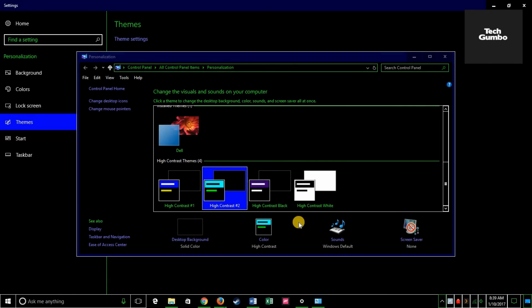Let me know in the comments if you plan to use dark mode and whether you like or dislike it. If you got something useful, click the like button and subscribe to receive more tips, tricks, and tutorials from TechGumbo.